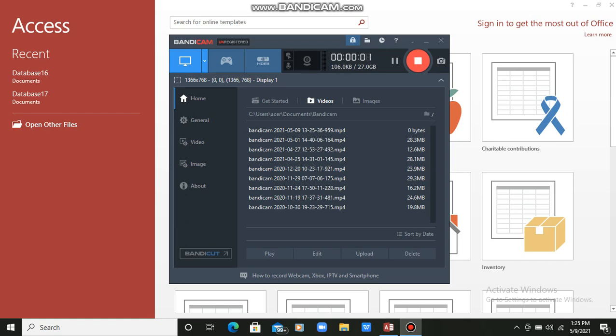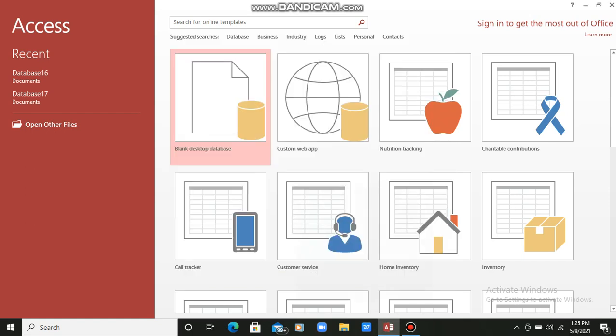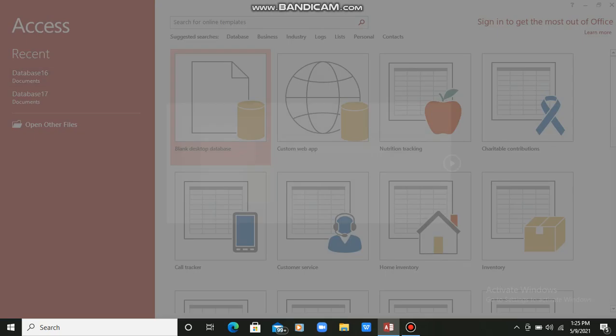Students, in today's session I will tell you about how we can create relationships between multiple tables. I am opening MS Access, and here I will show you how to create two tables and link them.